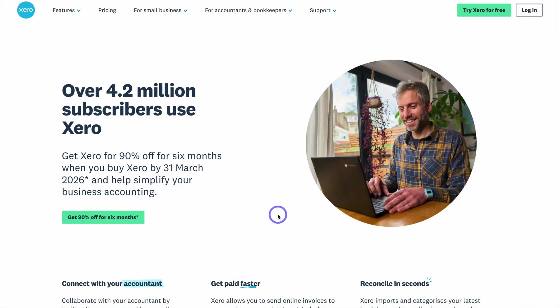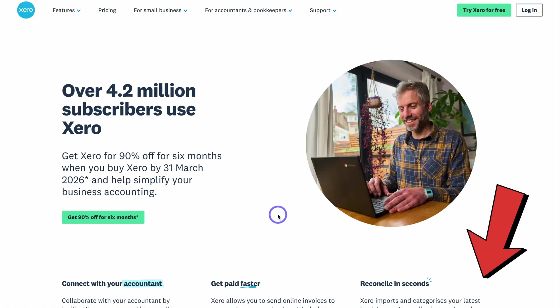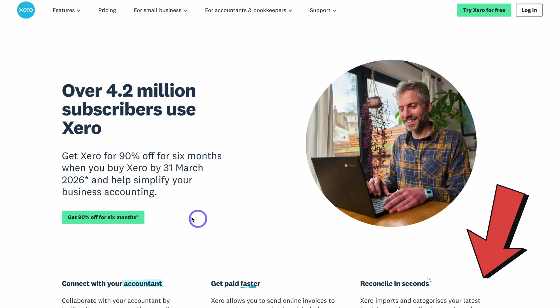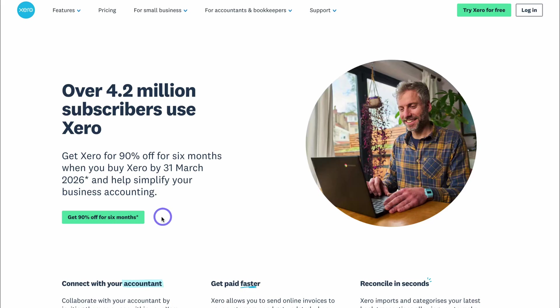To get started with Xero for free, if you currently do not have a Xero account, simply head over to your browser and type in Xero.com or click on the link in the description below. That link will also give you a hefty discount and an extended free trial. Simply navigate over to claim your discount and try Xero for free.